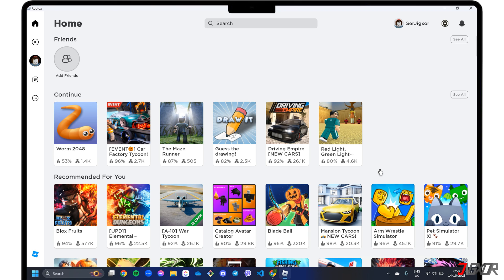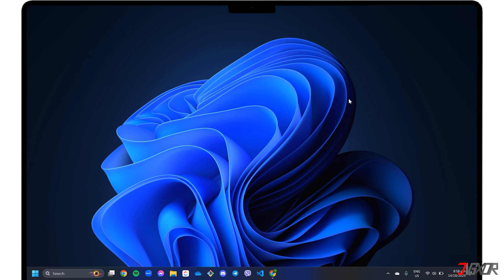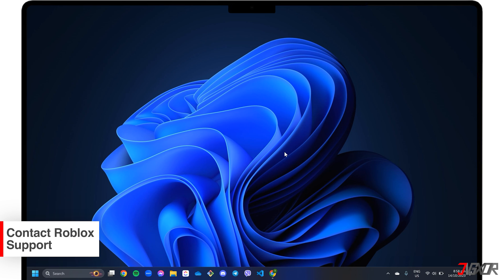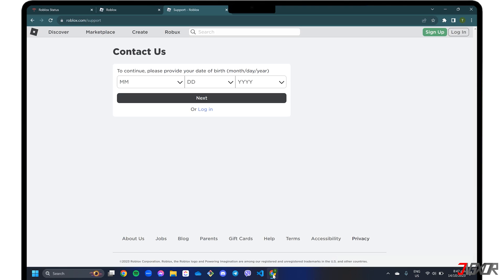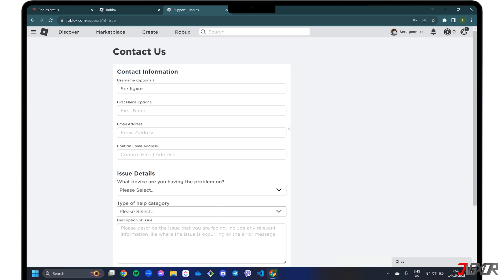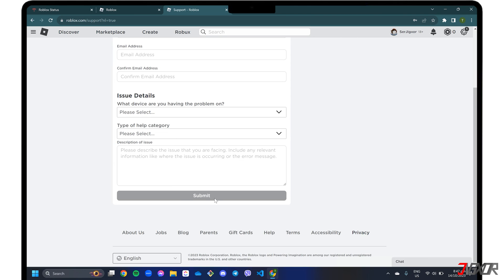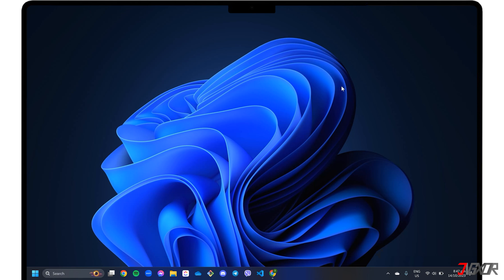If the problem persists even after reinstalling the program, your last resort is to report it to Roblox Support to provide you with possible solutions that will help improve your app experience. Open your browser, visit roblox.com/support, and log into your account. Fill out the form with the required information and submit your report. After that, check your email regularly for their response.